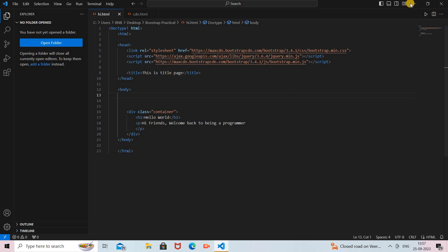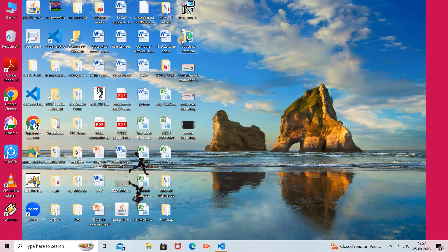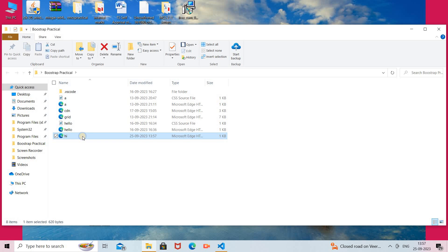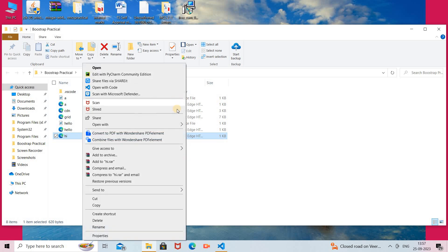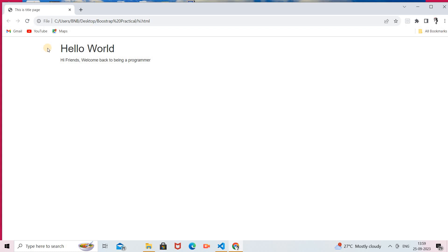I save the program and run it by opening the file location. I select our file 'hi.html', right-click, and choose 'Open with Google Chrome'. Here you can see the output — this is the fixed size. You cannot shift it left or right; it is a specific fixed size for the web page. This is the outcome of the container class.